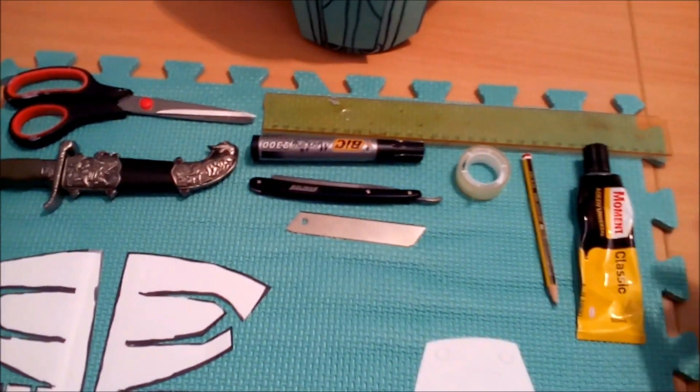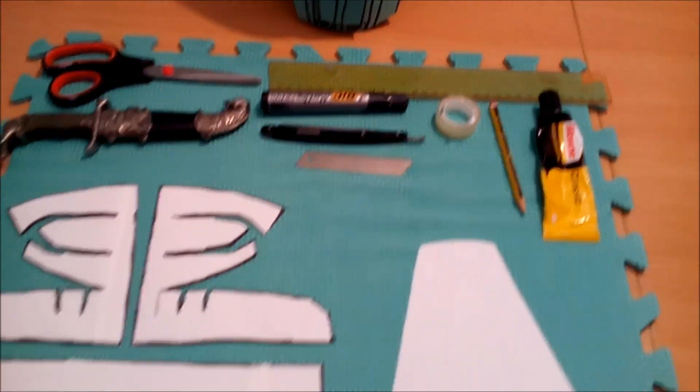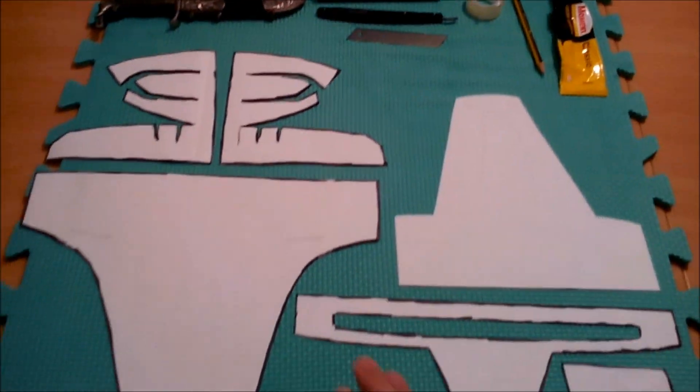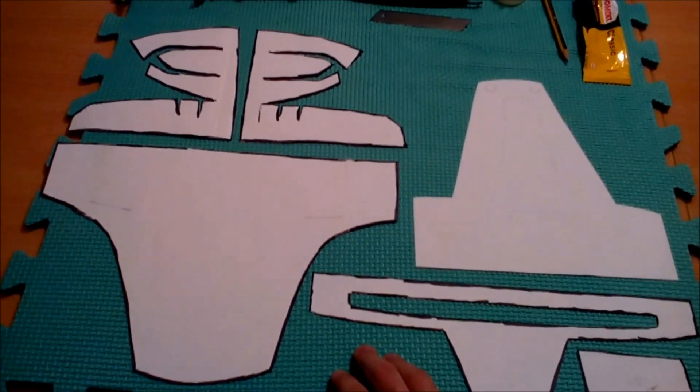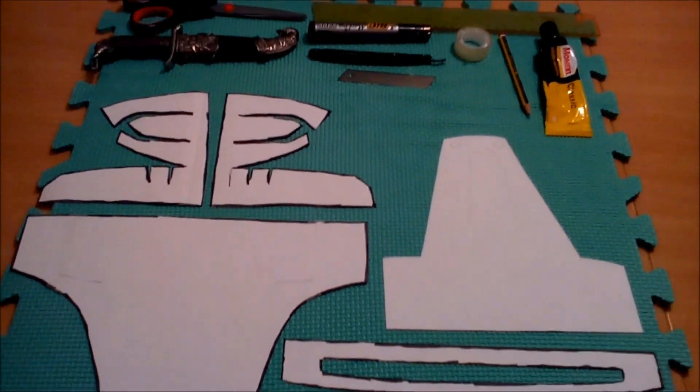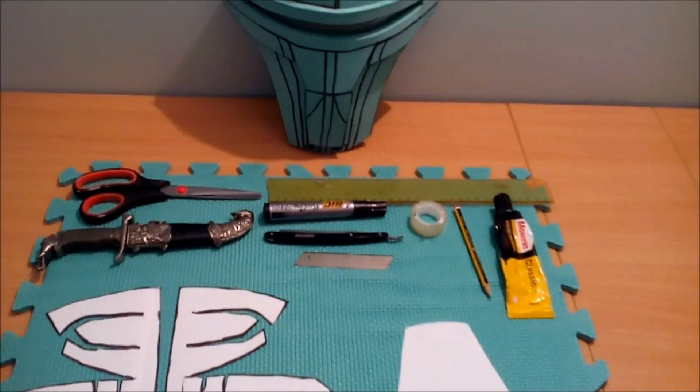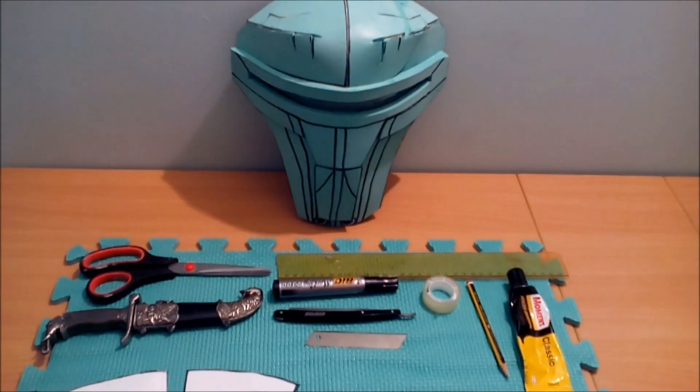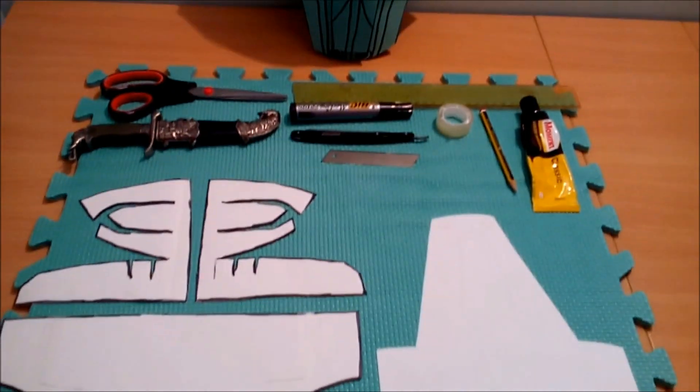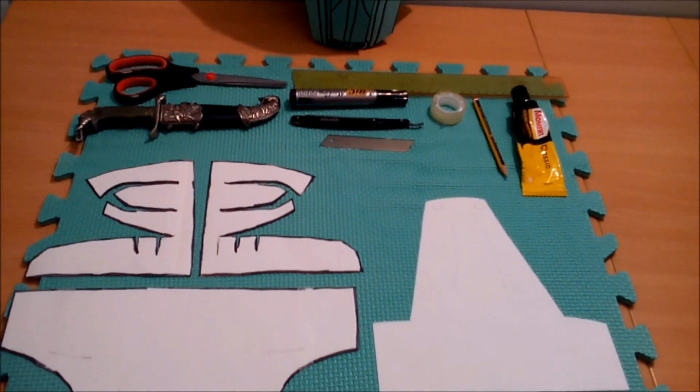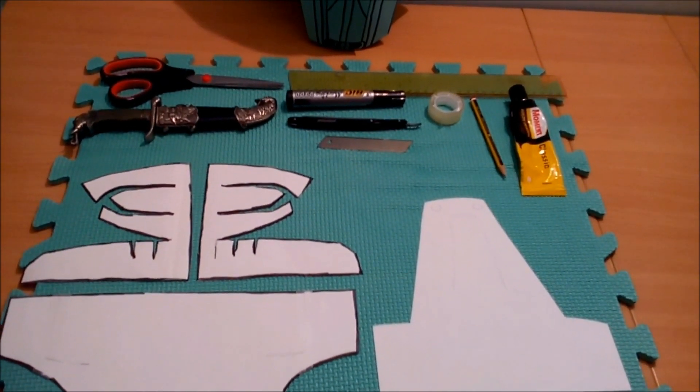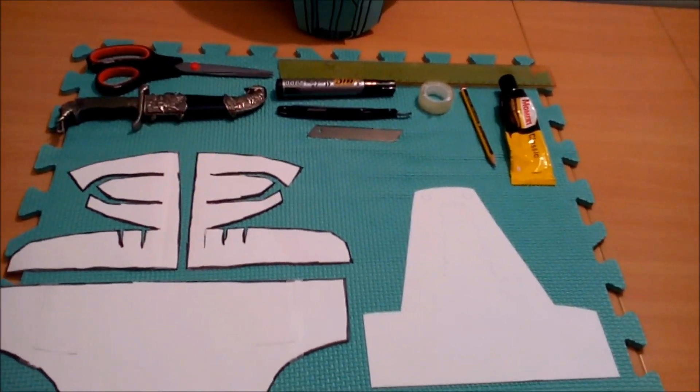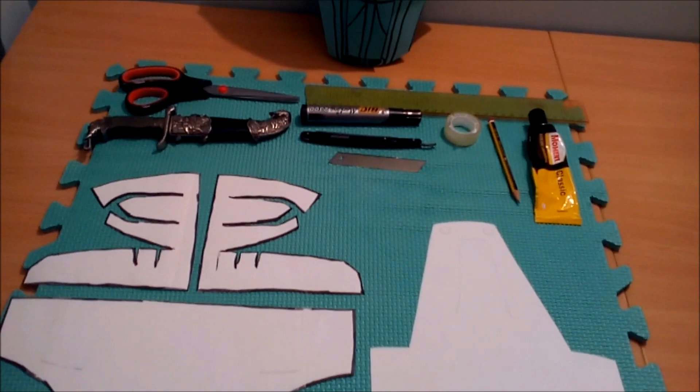And the last thing you need is foam. This here. You can buy these puzzles in any Chinese shop. They're really cheap. About maybe 10 bucks, 10 euros, wherever you're from.